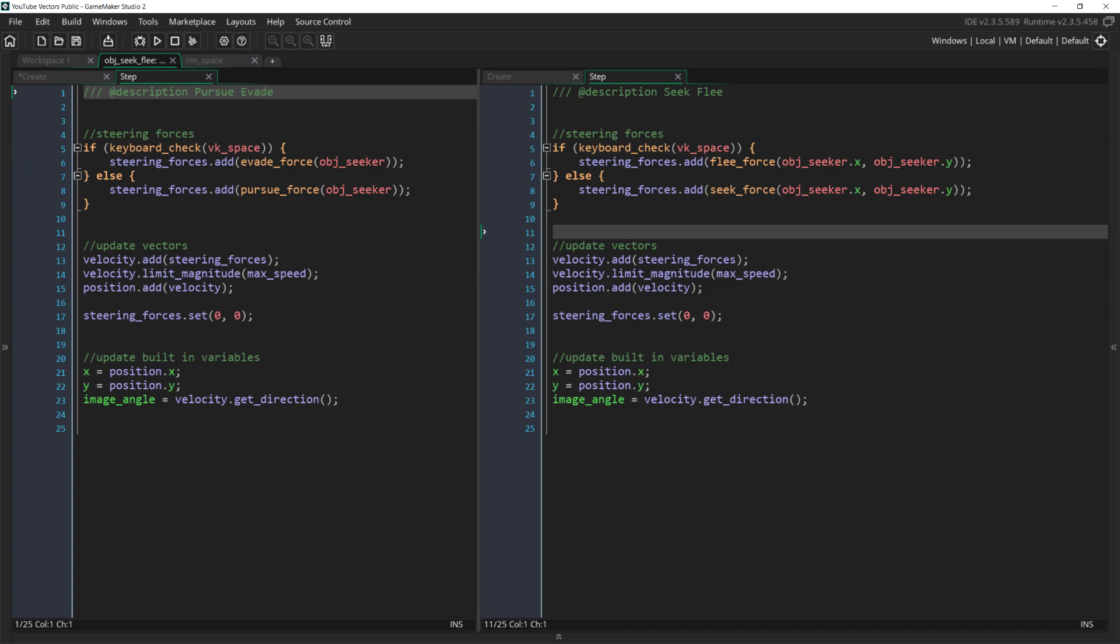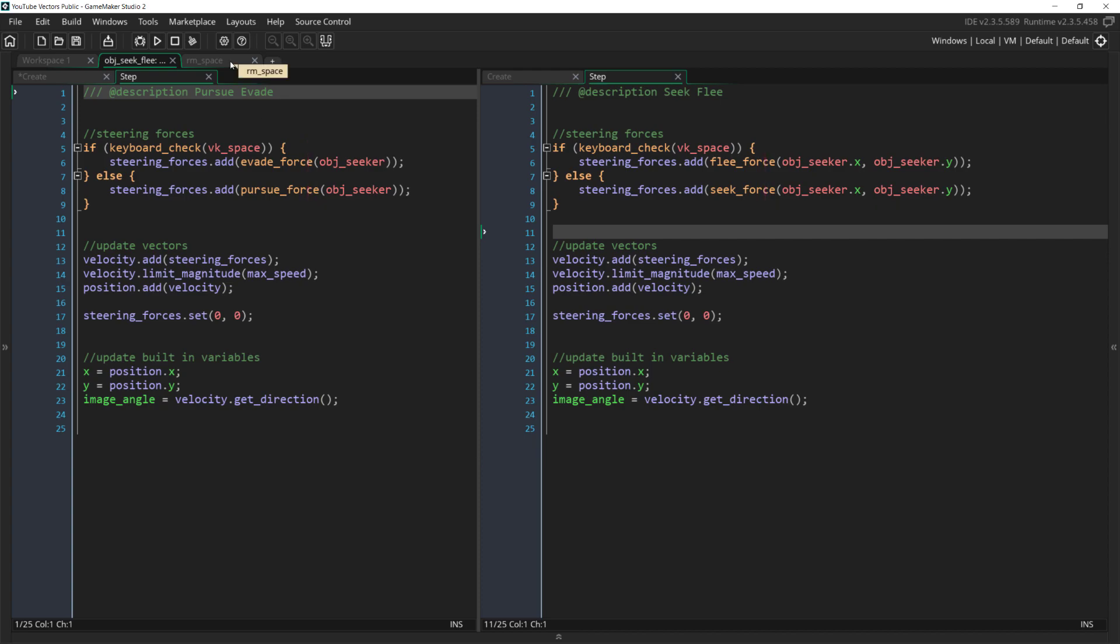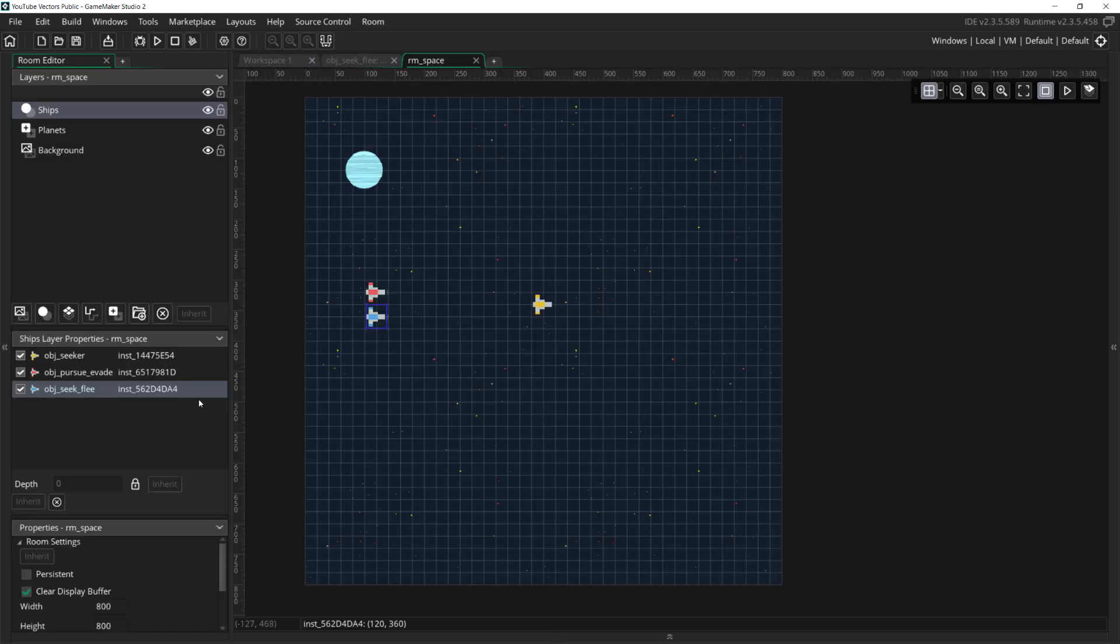One quick note here, I'm referencing the objectSeeker directly. This is fine for demonstration purposes, but you shouldn't do this in a real game. I've also already put both of these objects in the room, but let's start by turning off the SeekAndFlee ship, so we can just look at the PursueAndEvade one.